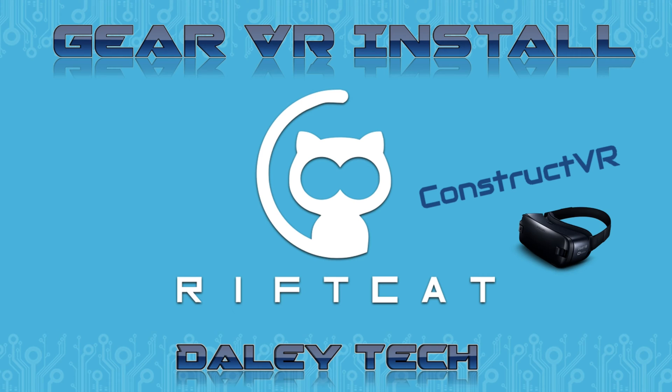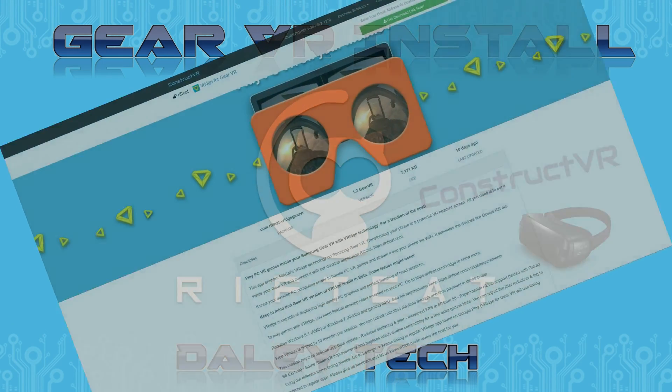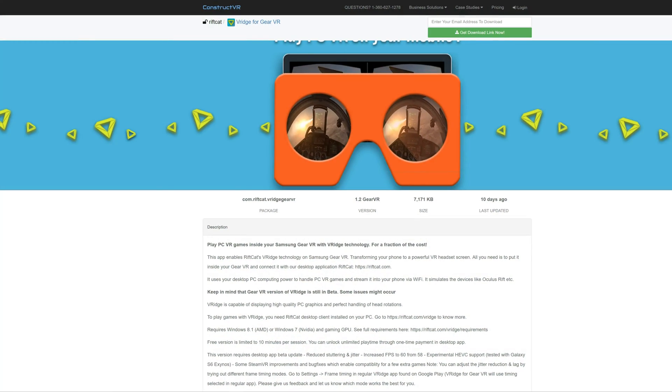Since Siloed VR is no longer available, we will need to use Construct VR for the install. Construct VR is an app sharing platform for non-official Gear VR apps. Because of this, it will require a couple extra steps for the install.